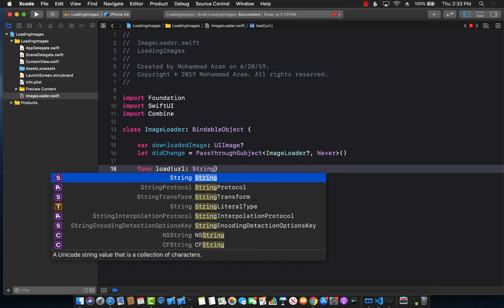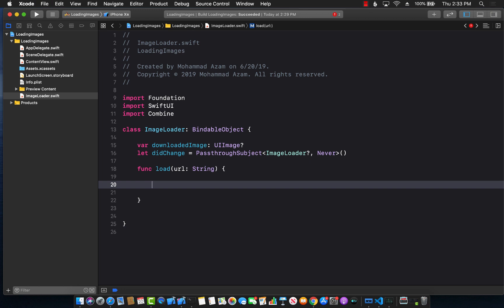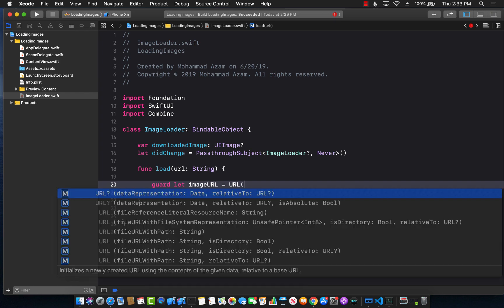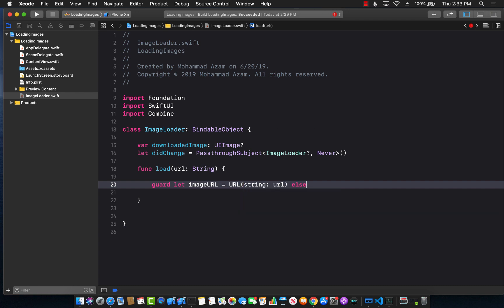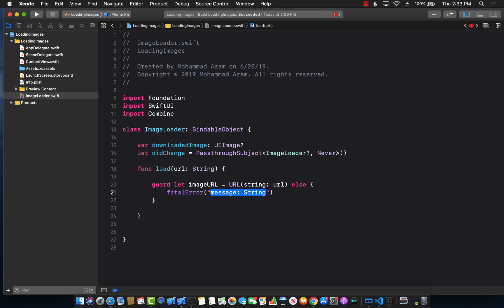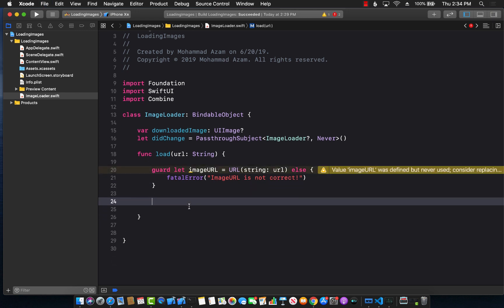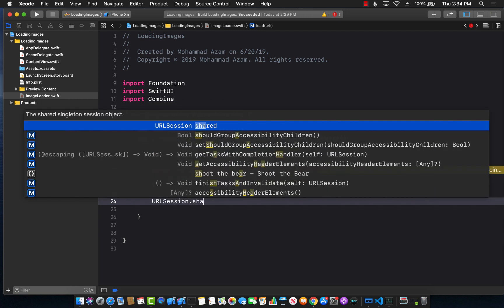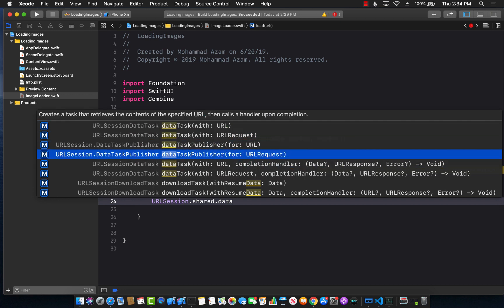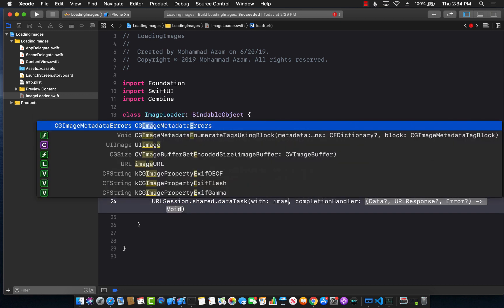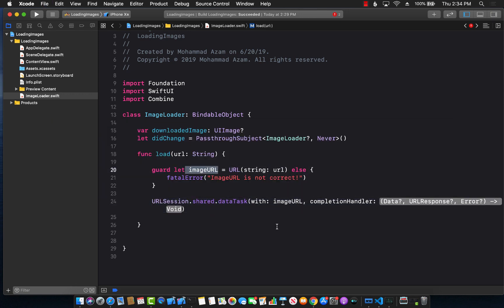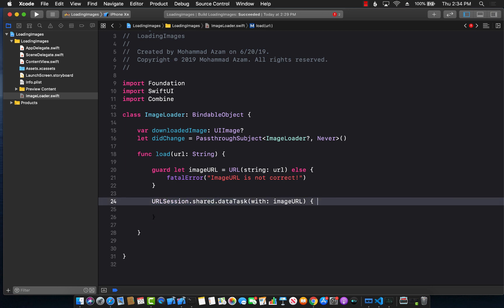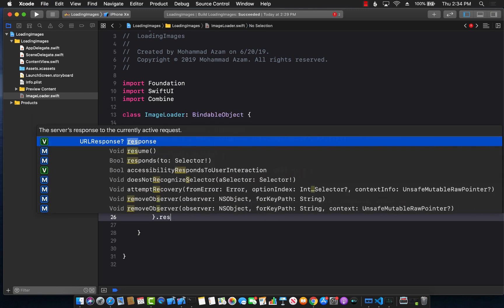The load function is going to take in a URL — the URL of the image. The first thing I'm going to do is check if the URL is correct or not. If it's not correct, I'll print that the image URL is not correct, but you can wrap that in a try-catch block. Then we call URLSession.shared.dataTask with the image URL as the completion handler, using a trailing closure with data, response, and error. Don't forget to call resume or nothing will happen.